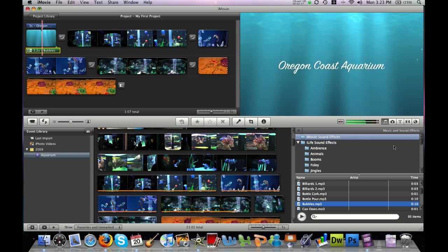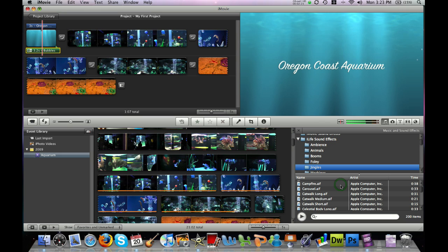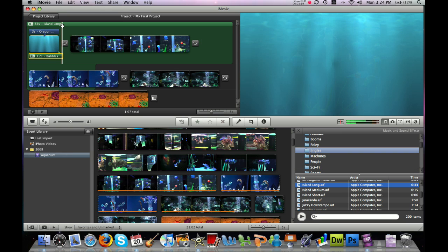Now there are a couple ways to do this. Under iLife sound effects and under jingles, we have a lot of pre-recorded music that Apple has included in this software. If you would like to include your own music, you can scroll down even farther and access music that you've created in GarageBand or music that you have saved in your iTunes library. I'm just going to go ahead and grab some pre-made jingles from the iLife software here.